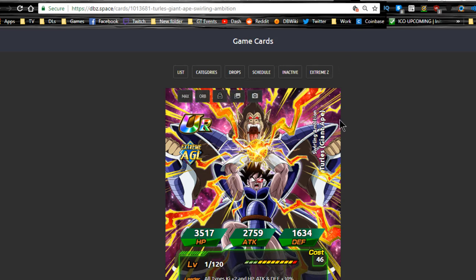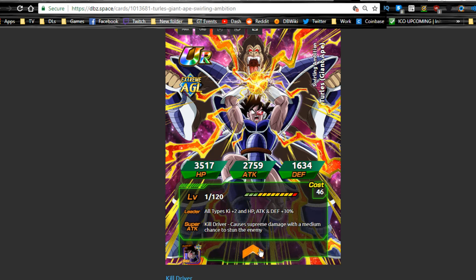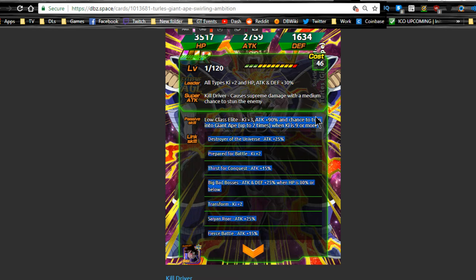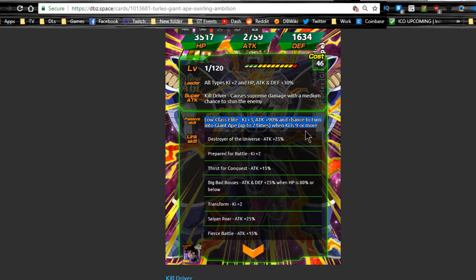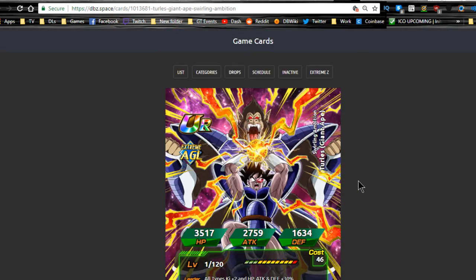We already talked about the Great Ape Turles. He gets his TUR form which is going to be pretty cool. All types ki plus 2, HP attack and defense plus 30%. Causes supreme damage, medium chance to stun. Ki plus 3, attack plus 90%, and the chance to turn into giant ape two times when ki is 9 or more. So pretty much he's always going to have 9 ki or more because of his passive skill. He gets Fierce Battle, he has Saiyan Roar. It's a pretty awesome unit. So if you have him, his dokkan version is going to be very awesome.